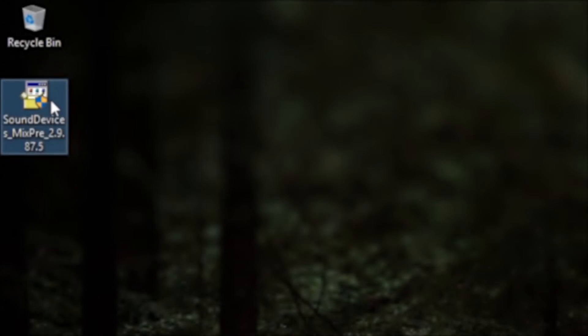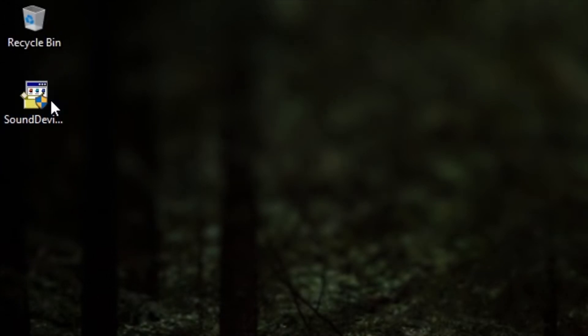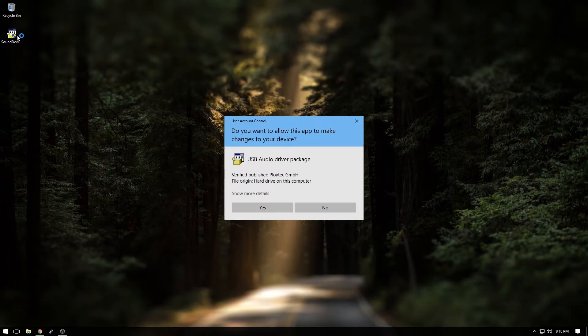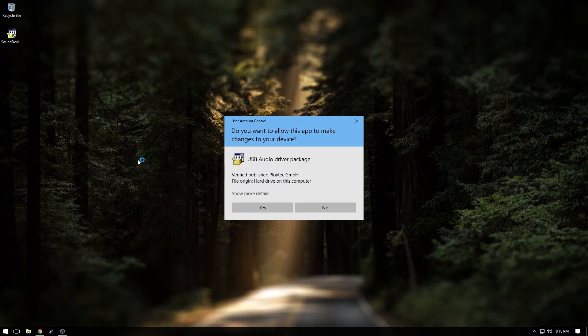After verifying the version number and connecting our MixPre, we'll go ahead and launch the application. Your Windows operating system may ask you to allow this application to make changes and will want to allow this by hitting yes.